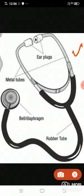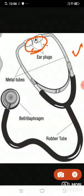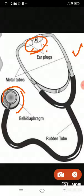The stethoscope has ear plugs. It also has a bell or diaphragm part which is placed on the body to feel and detect the sounds of the internal organs.